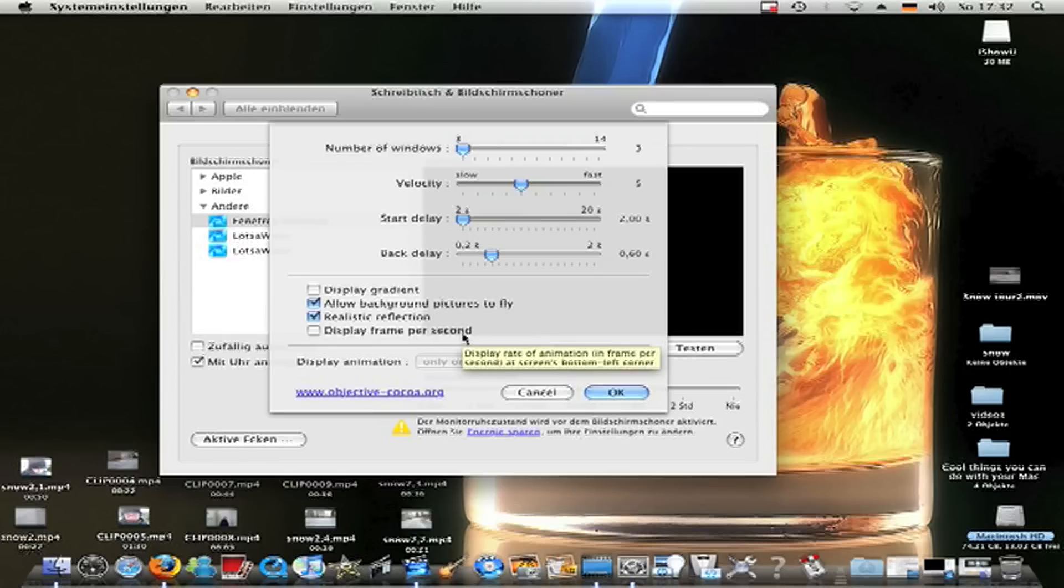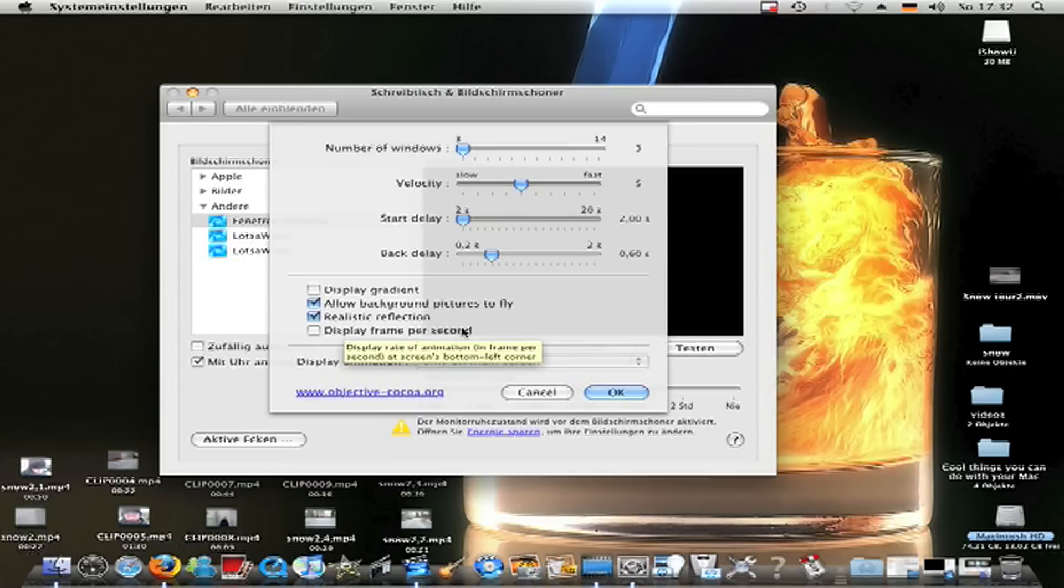Display frame per second. Not really know what that is. You can figure out what that is. Now click OK.